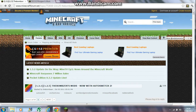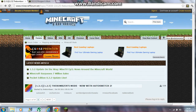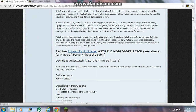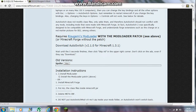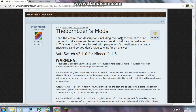The links will be in the description. You want to go to the first link and download the Auto Switcher Mod 1.3.1. When you download that, put it onto your desktop, then go to the second link and download the Patch Mod Loader.